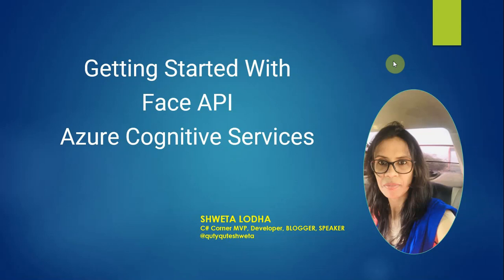Hi everyone, in today's video I will tell you about how you can get started with Face API, which is another offering from Microsoft Azure Cognitive Services. Let's get started.